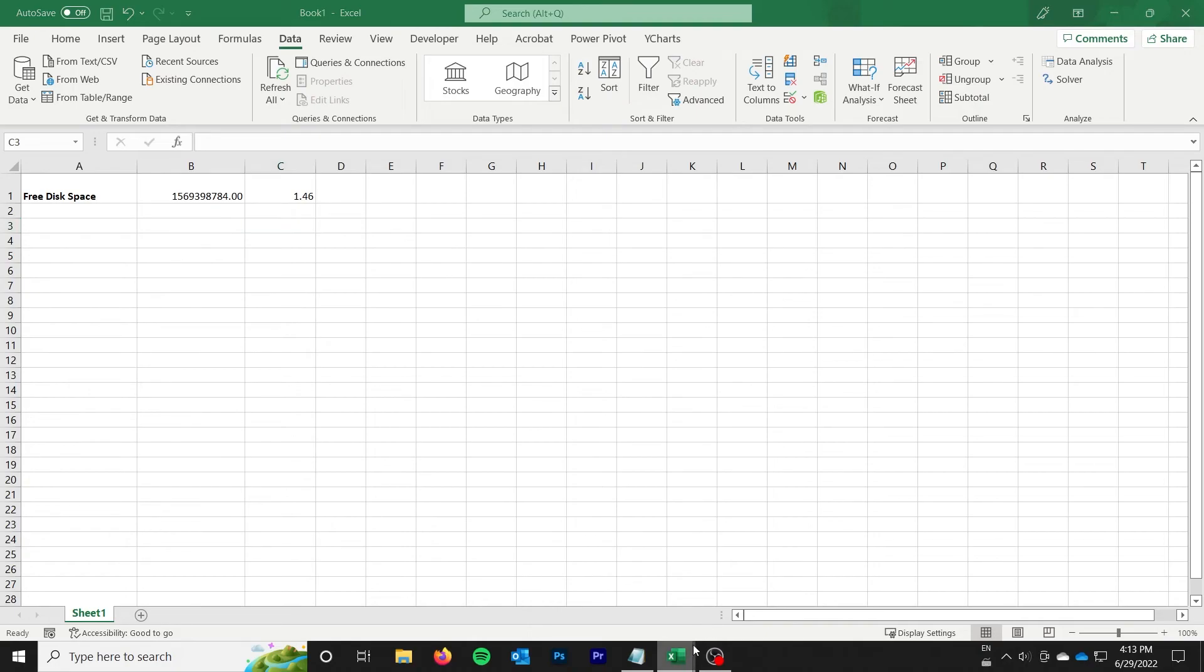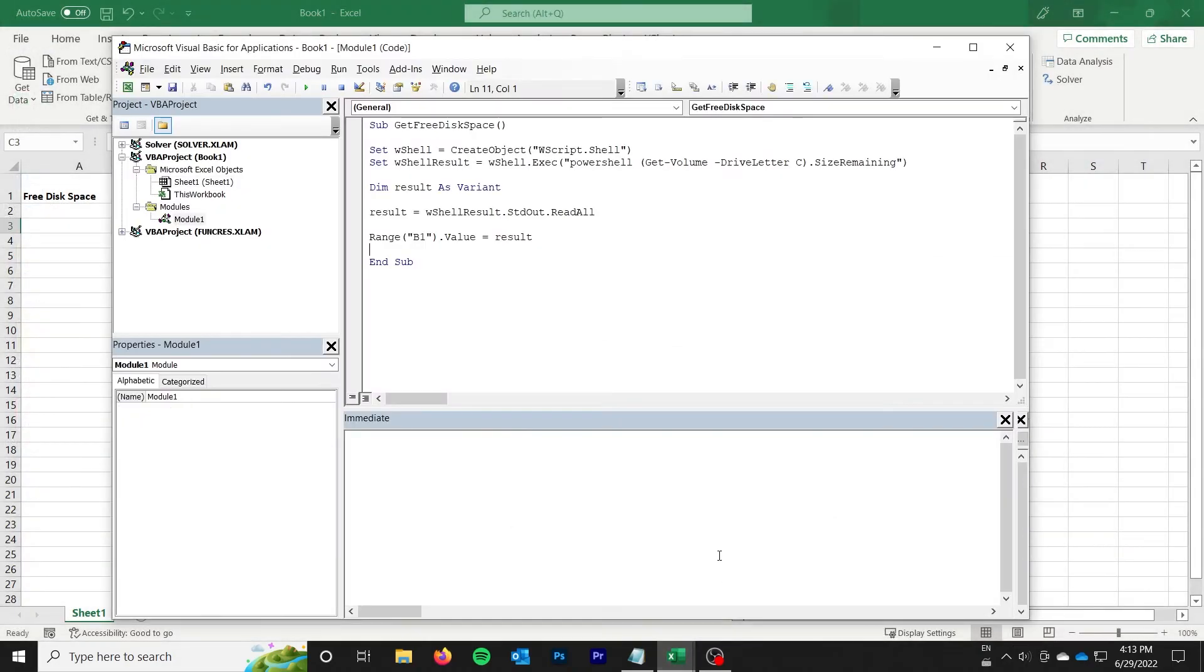Either way that's not what we came here to do today. We came here to get a PowerShell command going from VBA and that's exactly what we did.